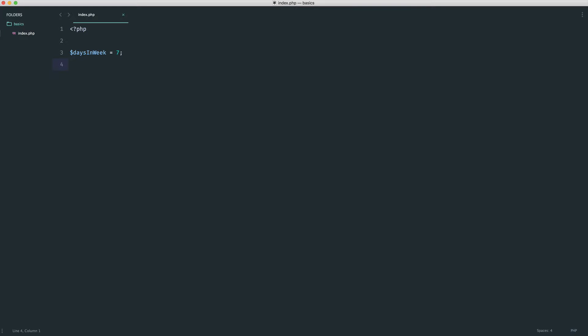An integer is a whole number, even if it's negative, and this includes zero. So a valid integer is zero, a valid integer is minus five, a minus 100, a minus 1,000. This is a valid integer.